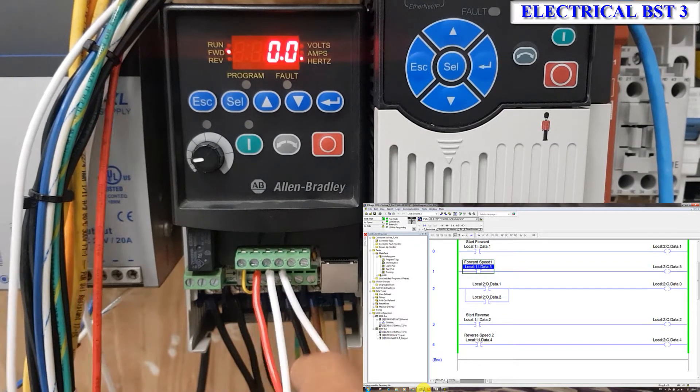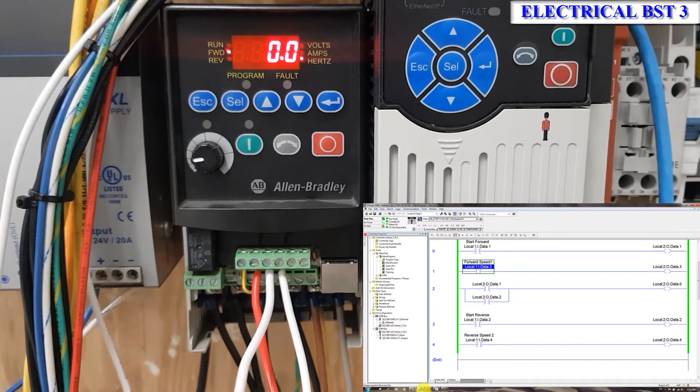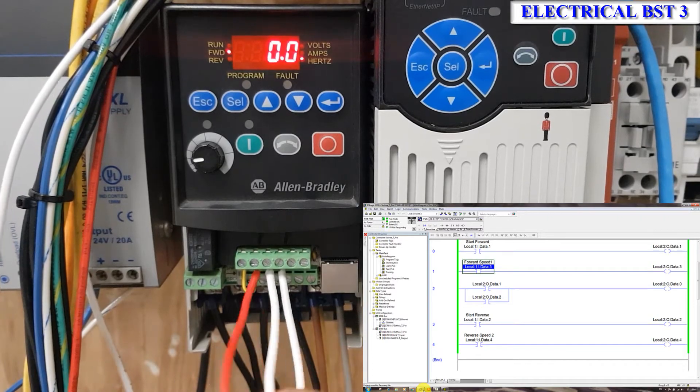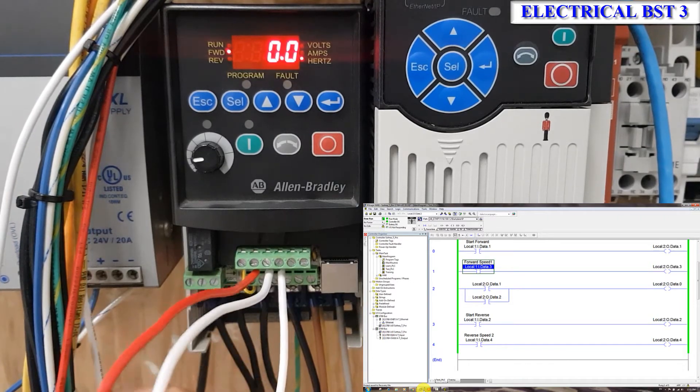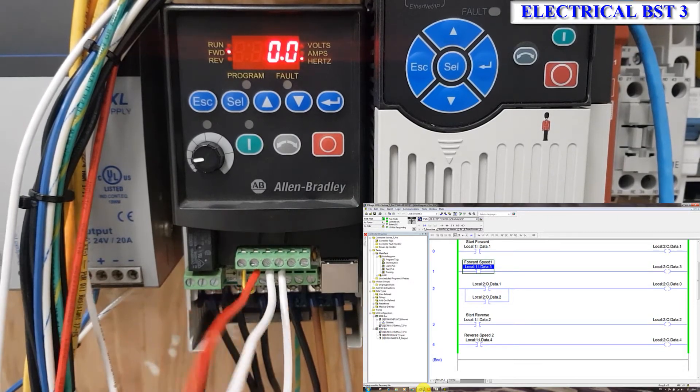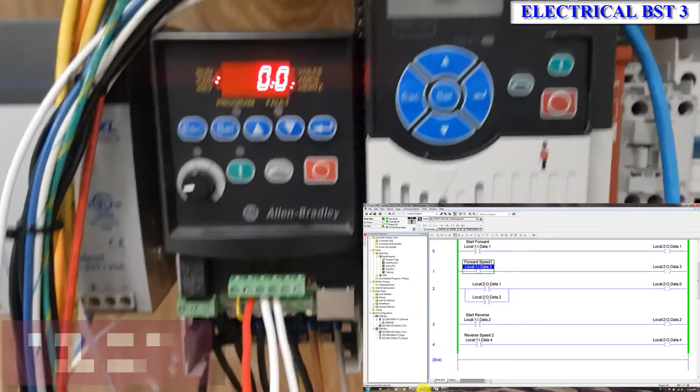Here is the previous report. This is the previous report.